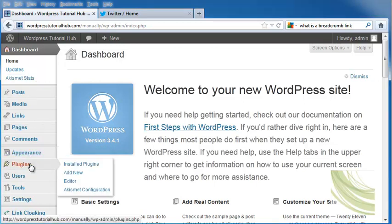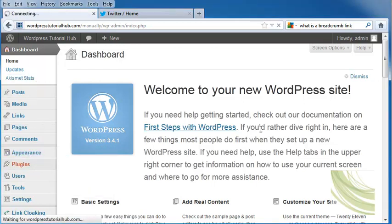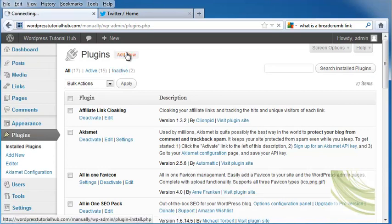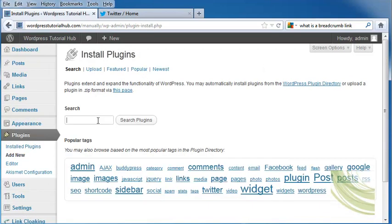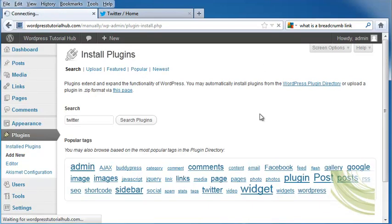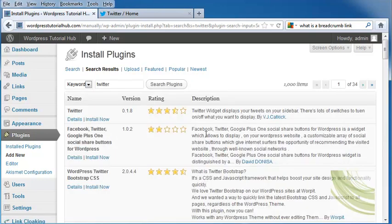We're going to go into Plugins, then Add New. And we're going to click on Twitter and search our plugins.